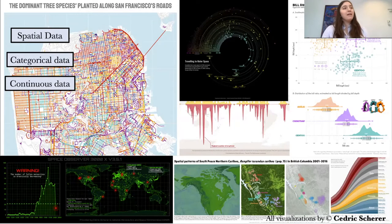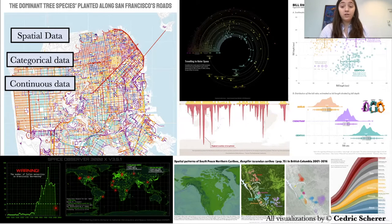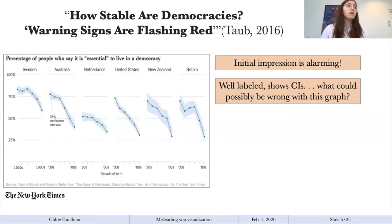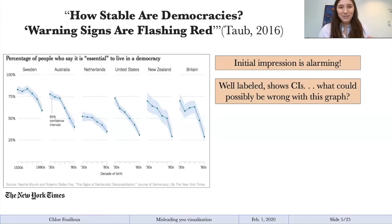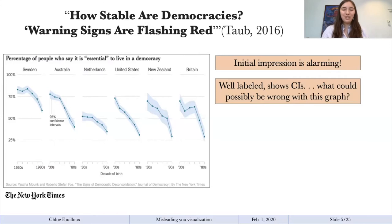So I've introduced you to what R can do, but let's talk a little more about data visualization. Why is data visualization important? Why are figures important? It's so much more than just your most recent article.